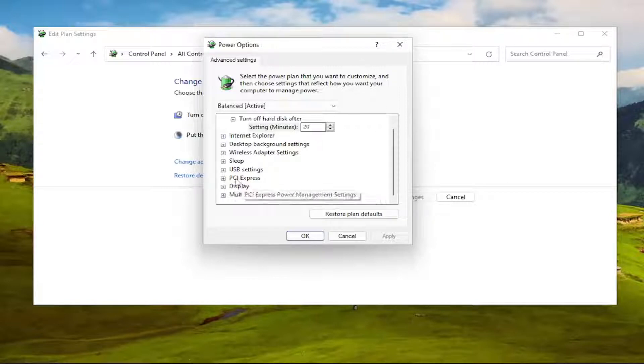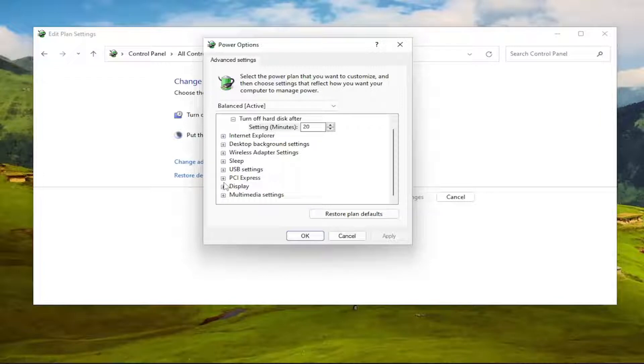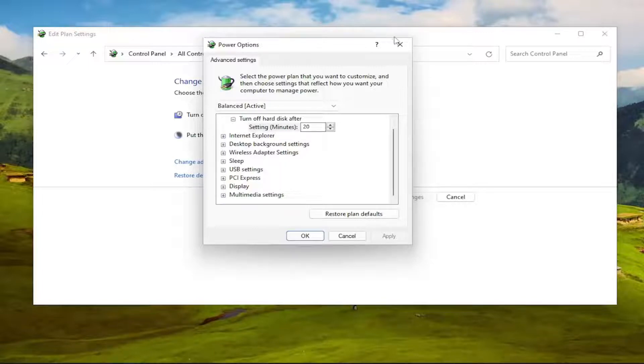Again, underneath PCI Express would be another category that says Processor Power Management. You click the little plus next to it, and then there would be a minimum processor state. Click the plus next to that, and then there would be an on battery and plugged in. You set both of those to 100%. And then once you've done that, see if that resolves the problem.